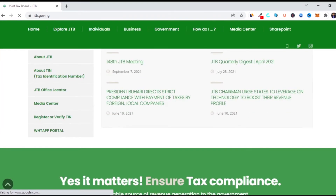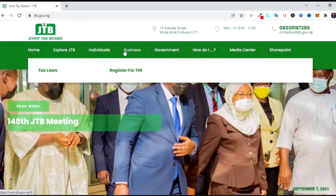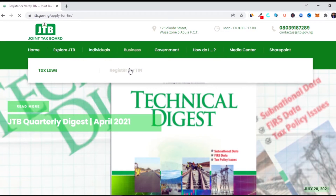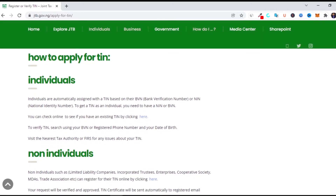Once it loads, it will bring you to the specific website. If it didn't bring you to that website, you're on the wrong one. Once on the correct page, go to Business and click on 'Register for Tax Identification Number.' This video will also show you how to verify your tax identification number. For individuals, you can click the individual link, enter your BVN number or name, and retrieve your TIN.